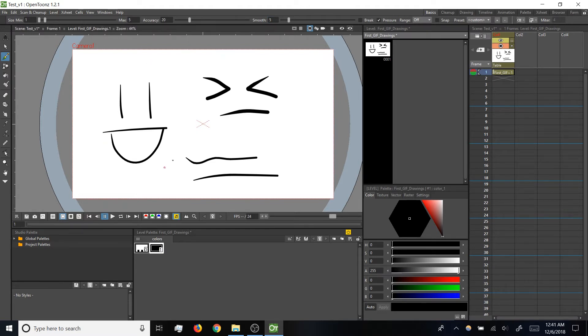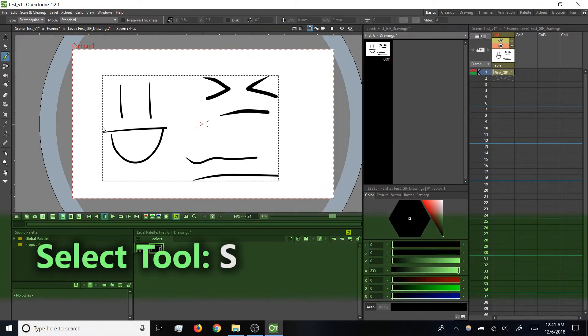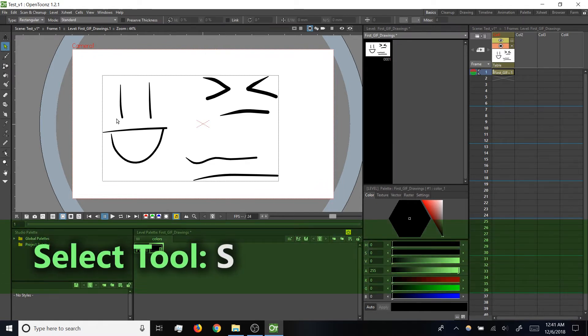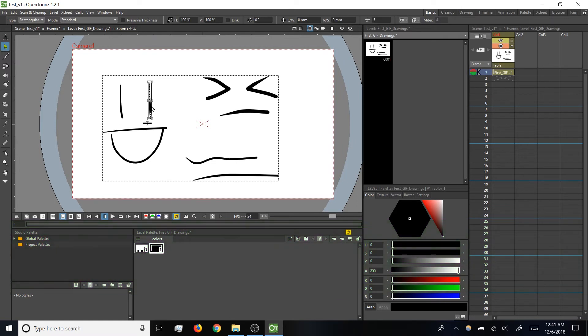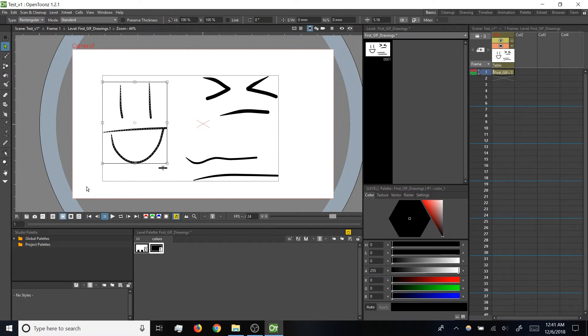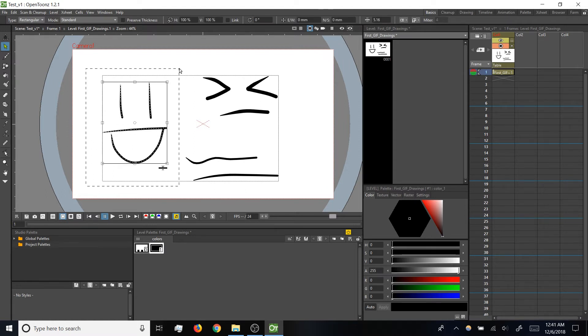Alright, once we've got some brush strokes in place, let's talk about how to select them. I'm going to tap S to switch over to my select tool, and then I can click on brush strokes to select them individually. I can press and hold Shift to add more strokes to my selection, or I can click and drag to do a marquee selection.